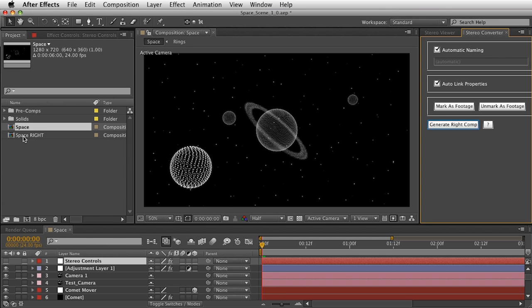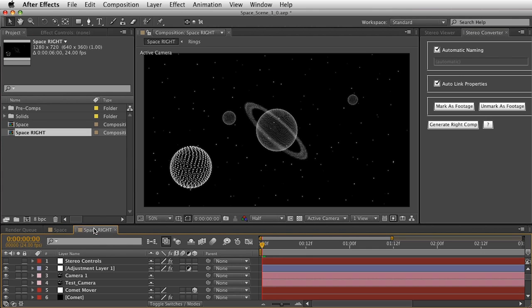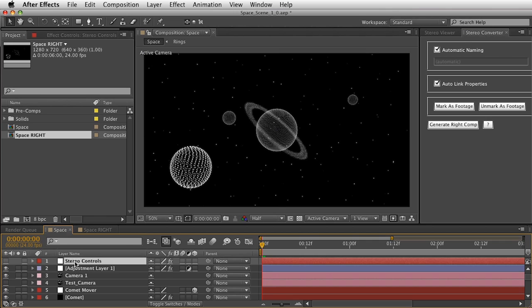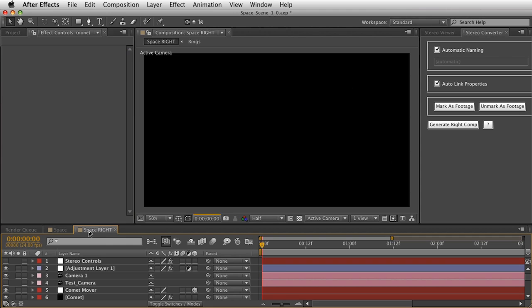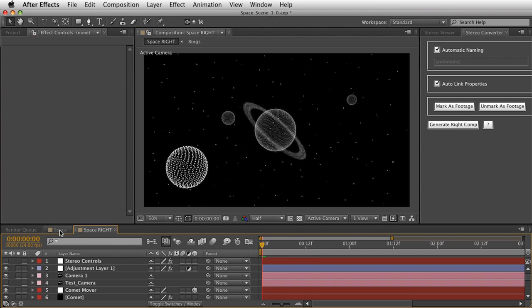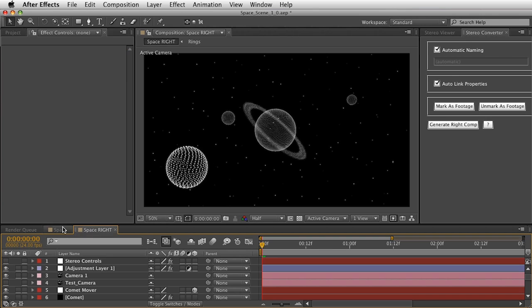Let's take a look at our Space Write Comp — this is going to be the right view. If you take a quick look, there is no difference between the two, because we have to make a change. I'll select my stereo controls on the null object, go into effects settings, and set the slider to 10, which will move it over 10 pixels. Now going into the Space Write Comp, you can see there is actually a shift in perspective.